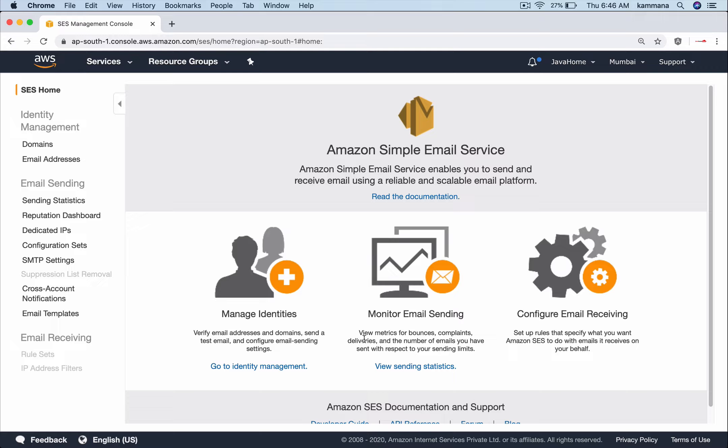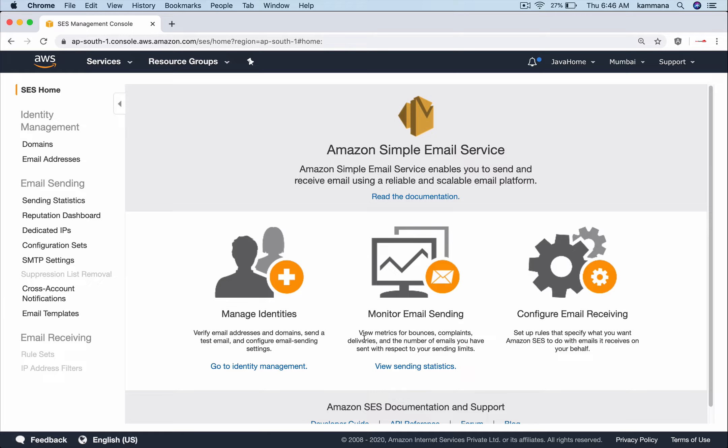Let's have a scenario: I want to send a postpaid bill to my customer from my own company-specific mail ID. Then Simple Email Service will be very useful.